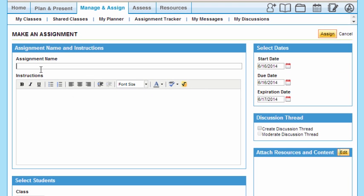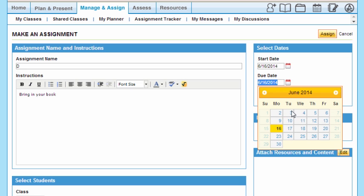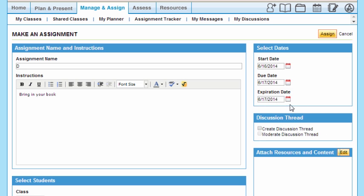Let's call this 'Demo' because that's what we're doing. Then I'll type my message: 'Bring in your book.' I can select a start date and a due date—let's make that tomorrow—and the expiration is the same day. I simply hit the Assign tab and it's done. That's how easy it is.